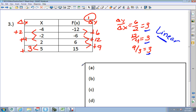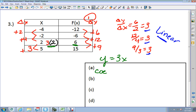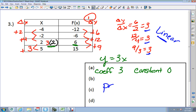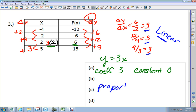Linear means to make a line. Now we can find the equation. I'm going to use the positive ones: 3 times 2 equals 6, that's all I need. So my equation is y equals 3x. The coefficient is 3. The constant is 0. Since the constant is 0, yes, it is proportional — because it goes through 0, 0.